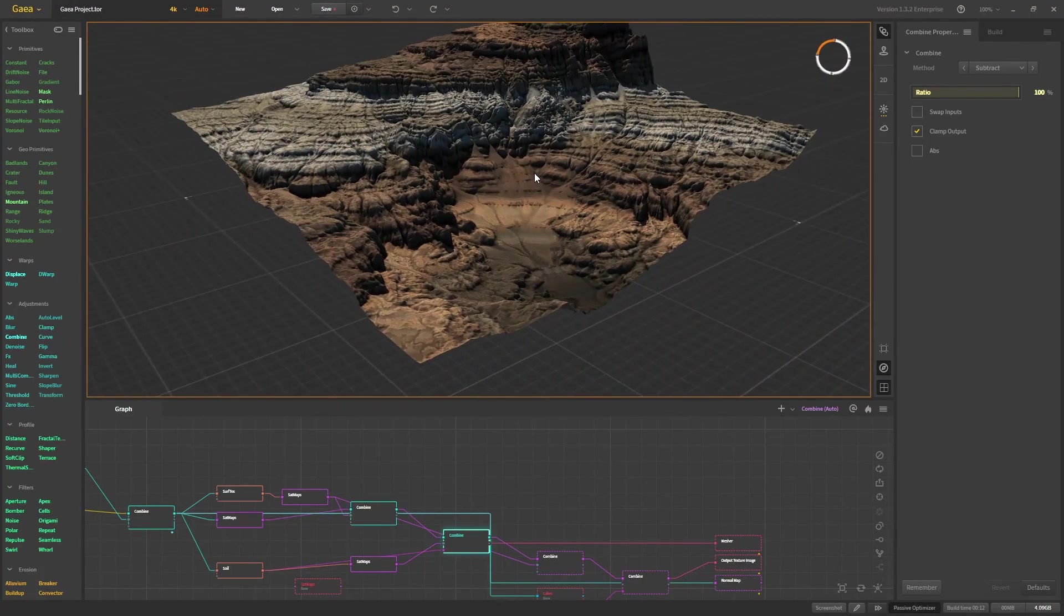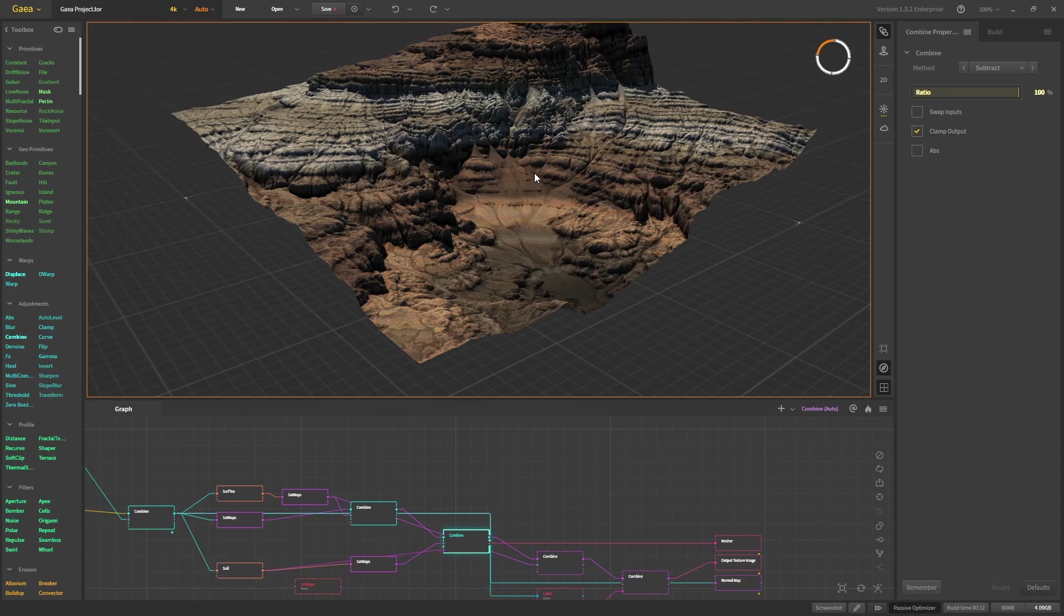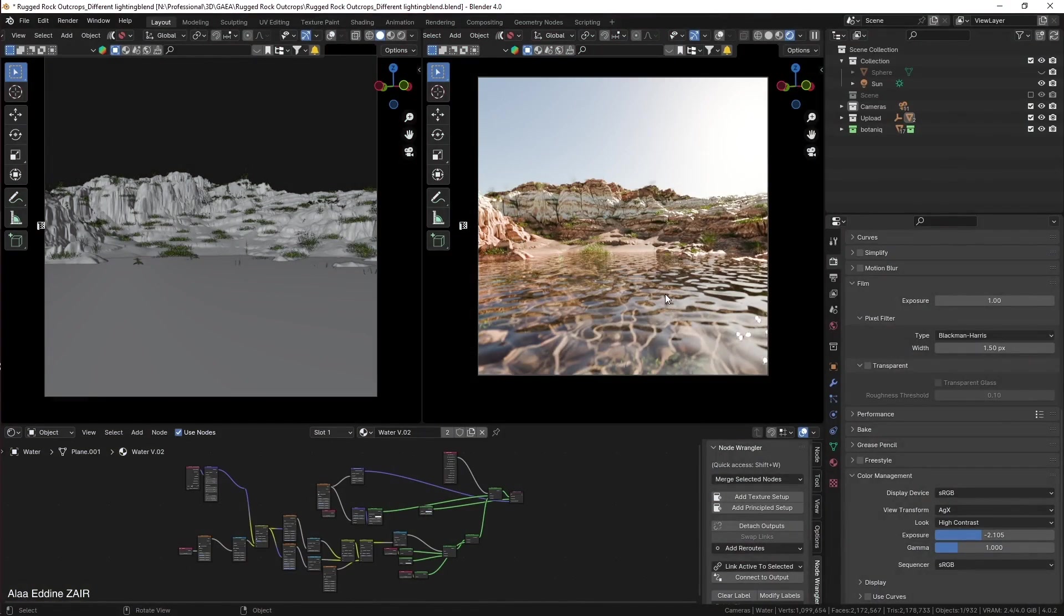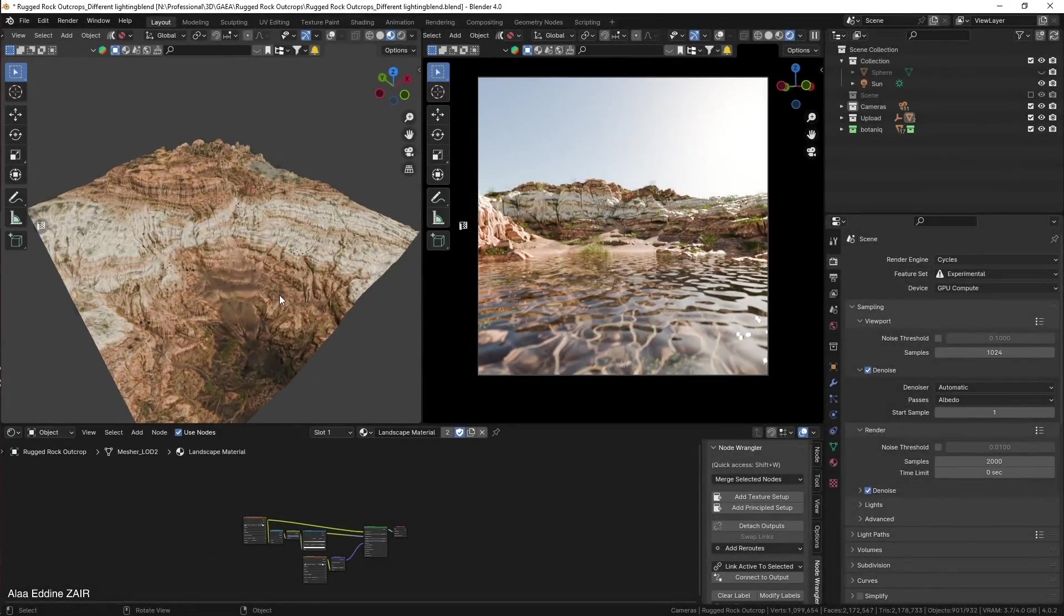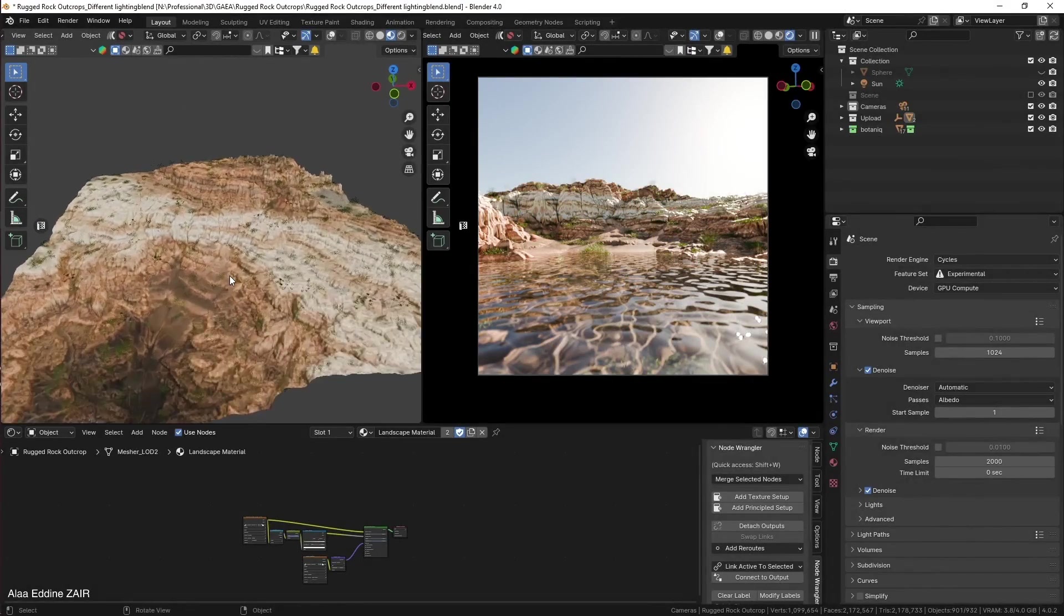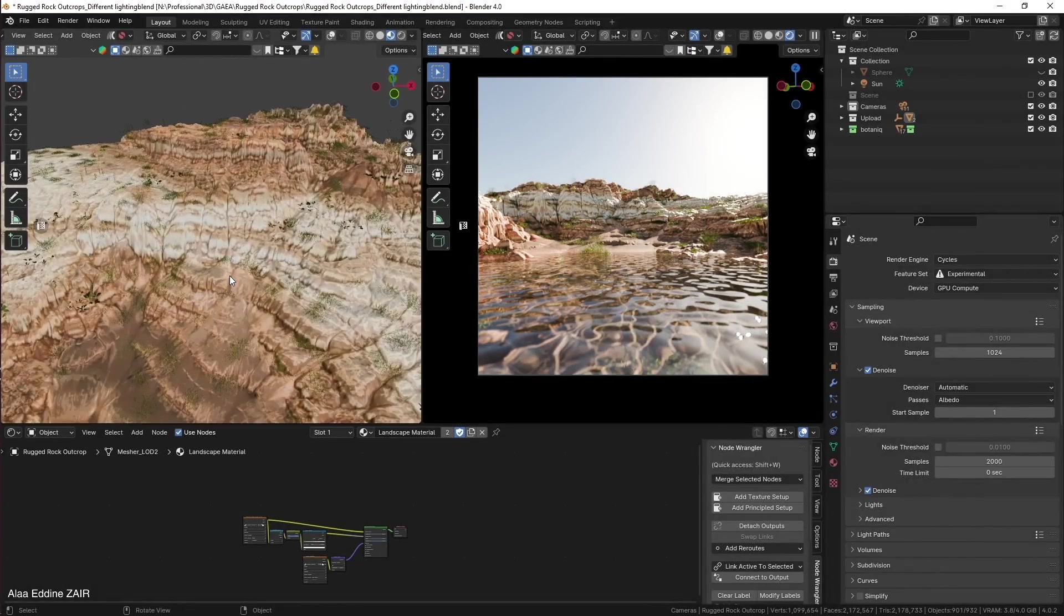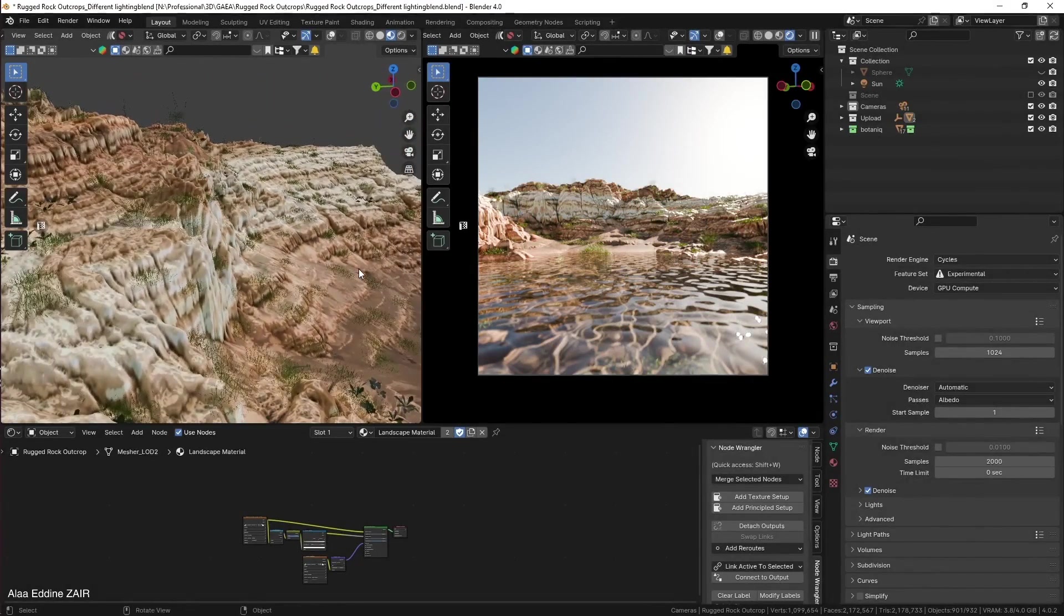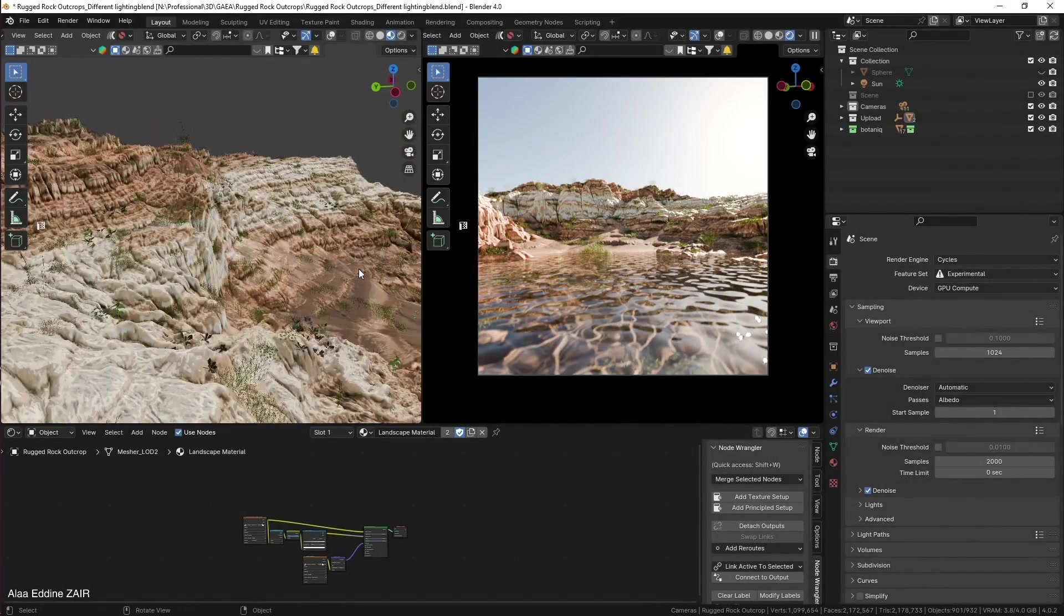So without any delays, let's go into the intro. As you can see on my current viewports, I have an environment rendered in Blender in daylight. Now, how do you exactly create an environment like that on your own